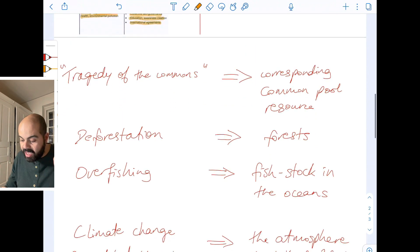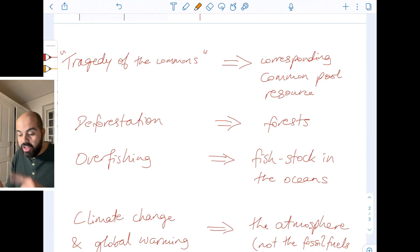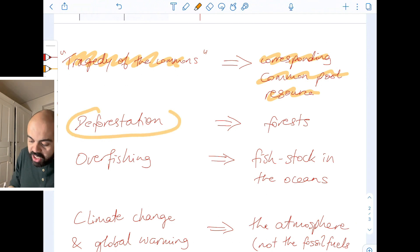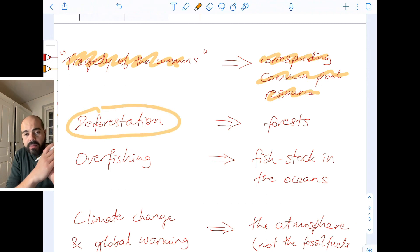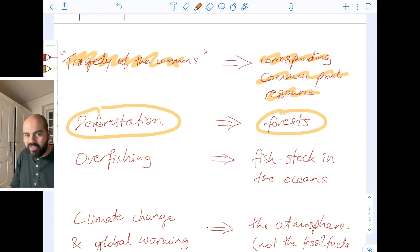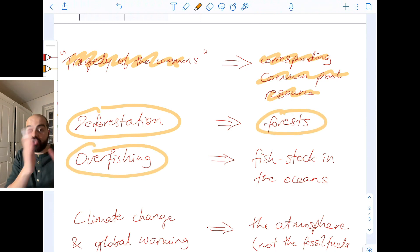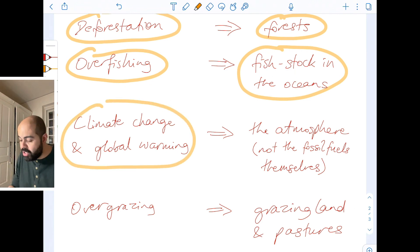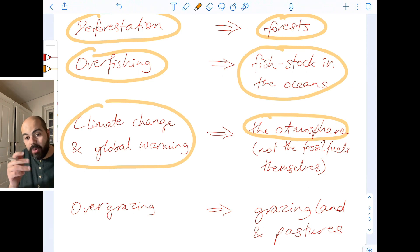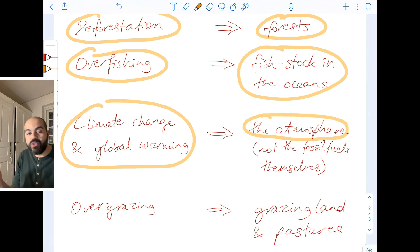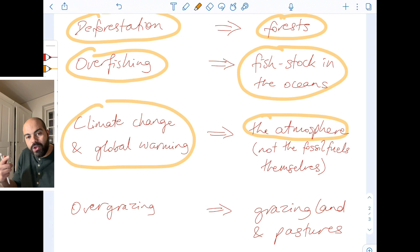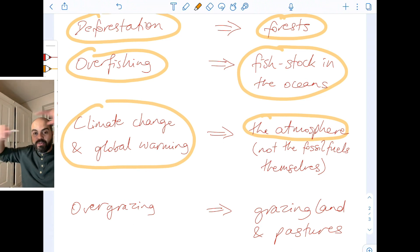You have to distinguish between the tragedy of the commons and the corresponding common pool resource. Deforestation is an example of the tragedy of the commons — the corresponding common pool resource is forests. Overfishing is an example of the tragedy of the commons — the corresponding common pool resource is fish stock in the oceans. Climate change is an example of the tragedy of the commons — the corresponding common pool resource is actually the atmosphere. Fossil fuels are not a common pool resource; fossil fuels are excludable and rivalrous — they are a private good. However, overuse of fossil fuels is damaging the atmosphere, which is the common pool resource.